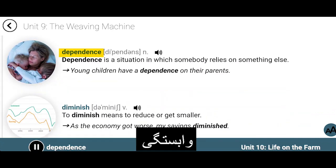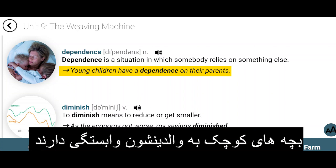Dependence. Dependence is a situation in which somebody relies on something else. Young children have a dependence on their parents.